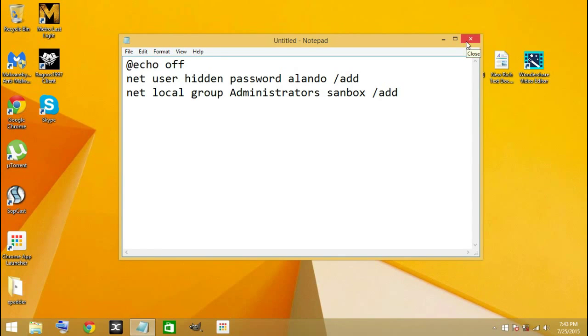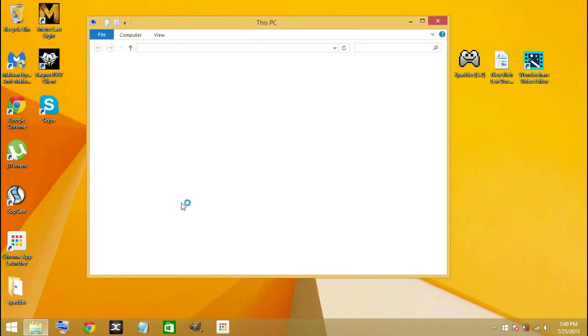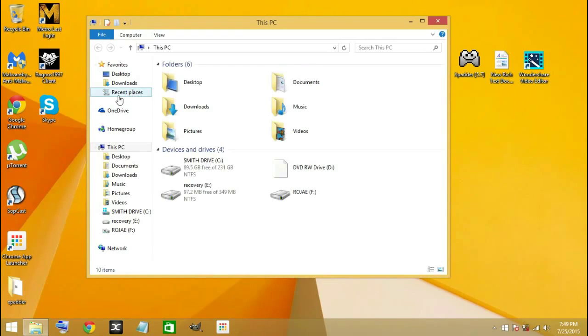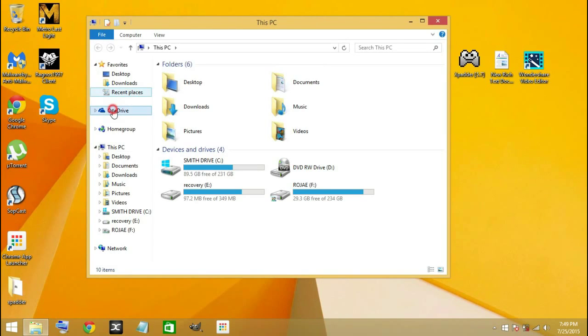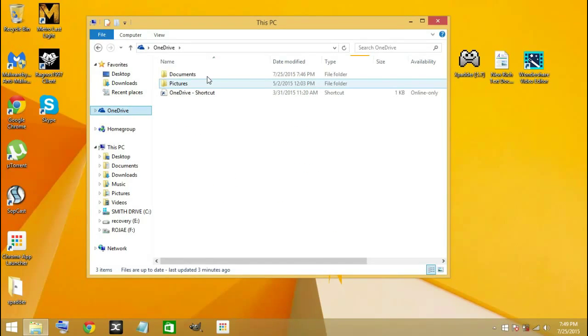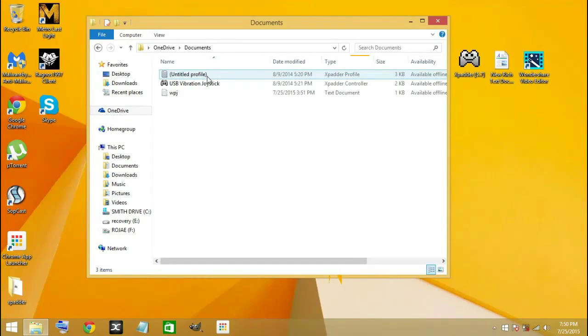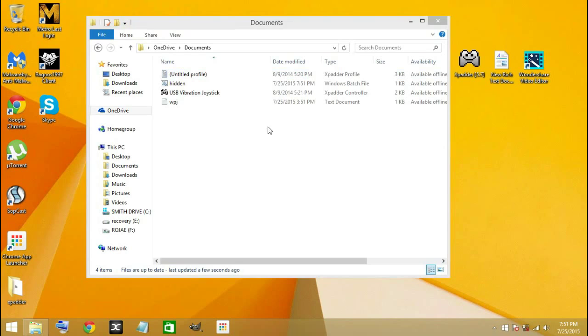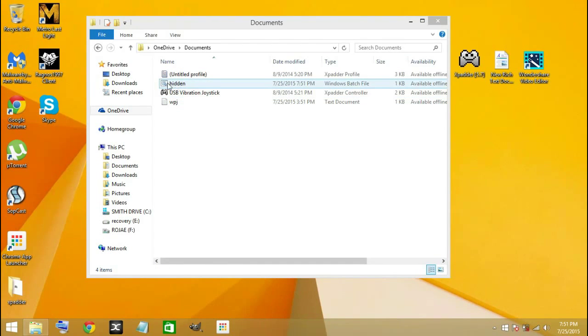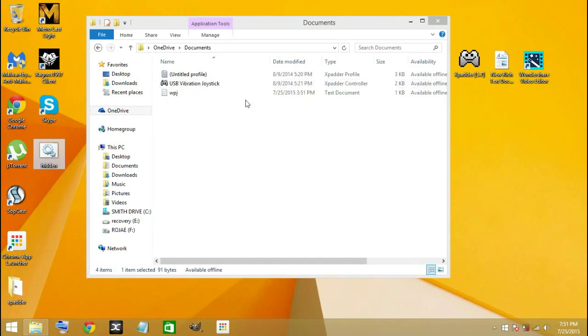After that, you go ahead and close that. Now you go to your File Explorer and look for the file that you just created. There you will see your hidden file here.